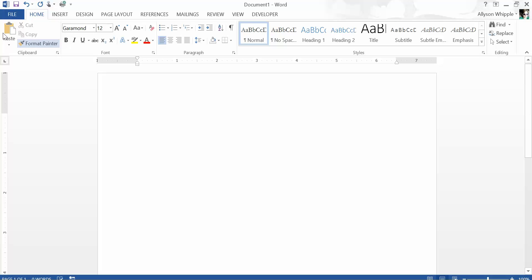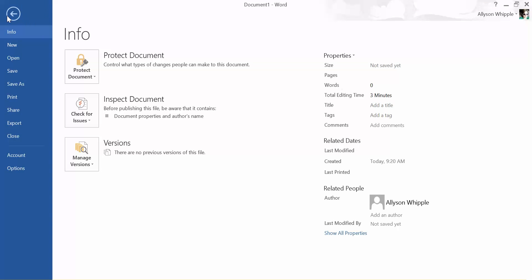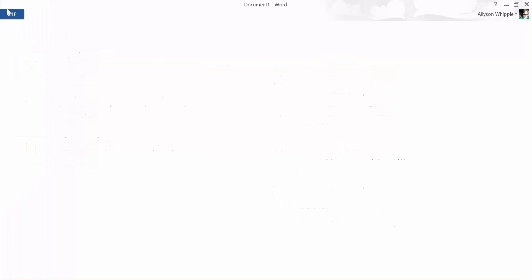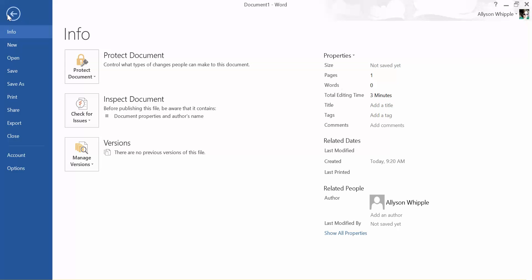So we went to Word, so now we're going to go into File, Open.